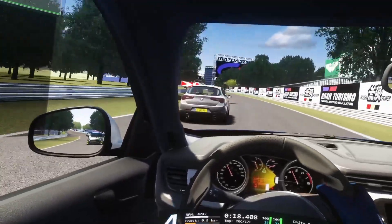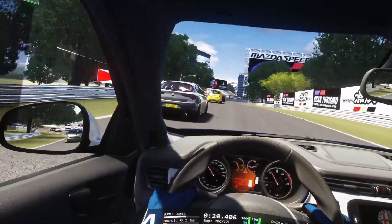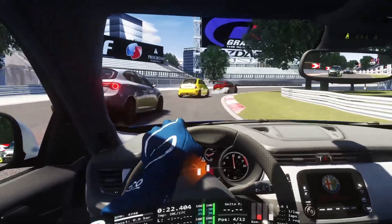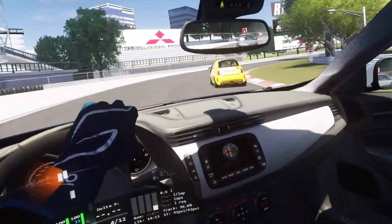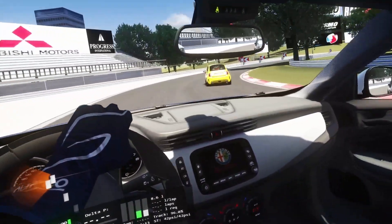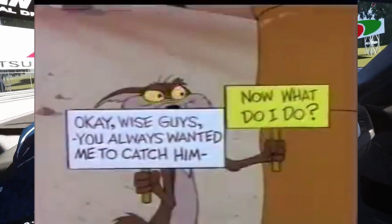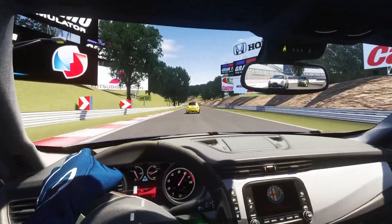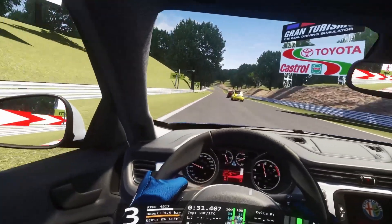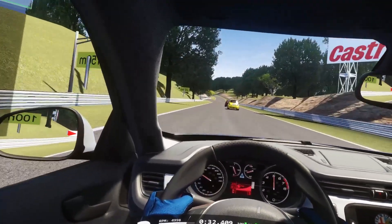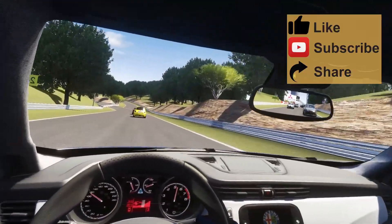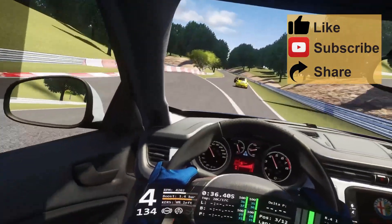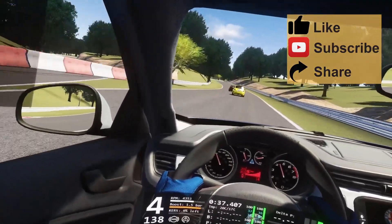We've seen this question asked time and time again in the Discord of ACE — different questions that amount to: I got ACE, now what? Fear not, because we're going to help you in your first steps up to your first race. Everything's easier when you get a helping hand.